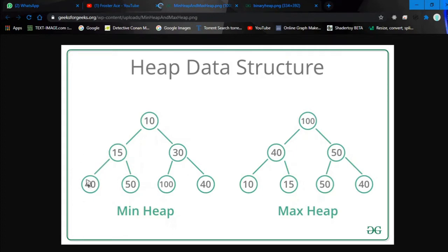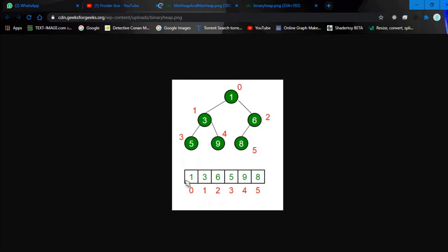A very common way to represent a heap is using an array. In the implementation I'm going to show, we will be using a vector. This is a min heap because 5 and 9 are less than 3, and 3 and 6 are less than 1. As you can see, the min heap is represented in an array format while maintaining the heap property.